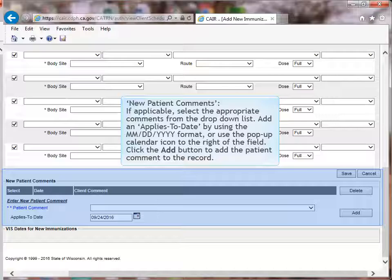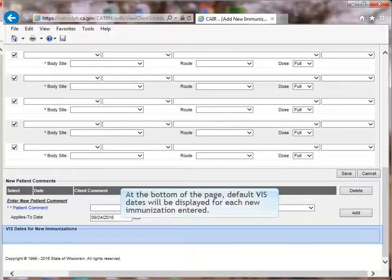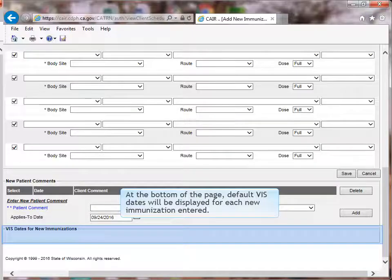New Patient Comments: if applicable, select the appropriate comments from the drop-down list. Add an applies-to date using the full month, day, year format, or use the pop-up calendar icon to the right of the field. Click the Add button to add the patient comment to the record. At the bottom of the page, default VIS dates will be displayed for each new immunization entered.